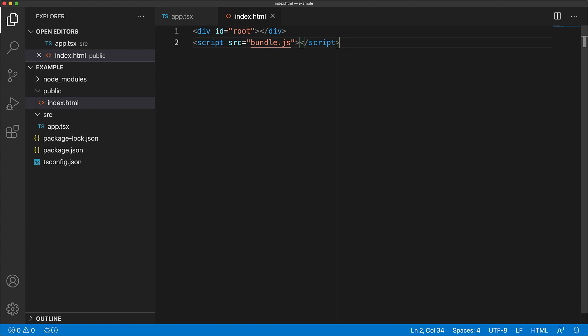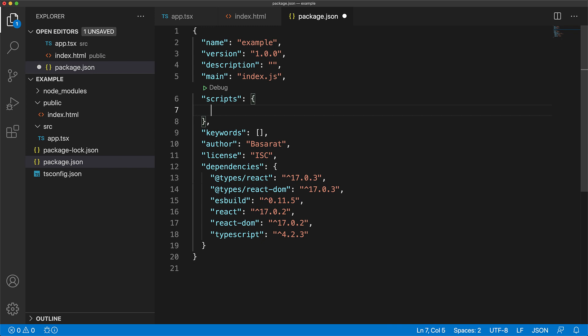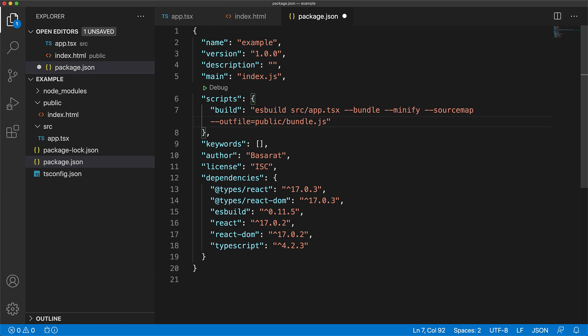The next step is to use es build to bundle our app.tsx plus react into a single bundle.js. Now in order to make it easier for us to run the build again and again, we will add a script in our package.json called build, which will invoke es build, passing in the entry point which is source app.tsx, along with a few flags, which is bundle, minify, and source map, and an output target as outfile set to public slash bundle.js. This is the bundle.js that we referenced from our public index.html.